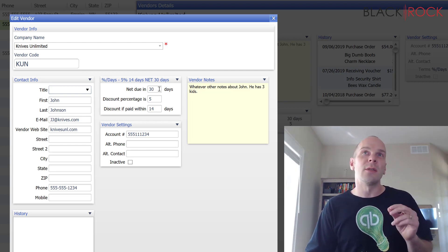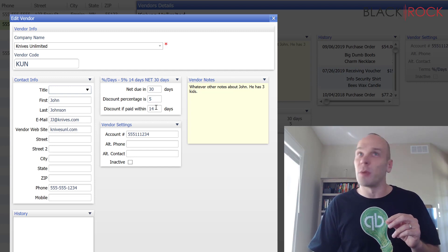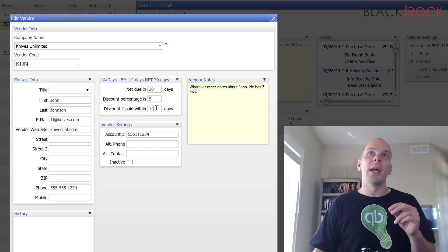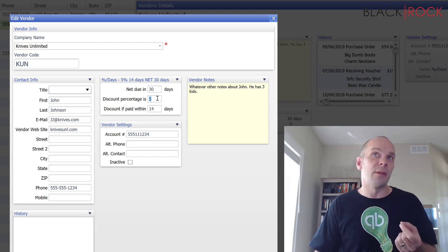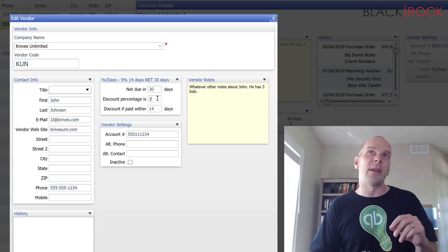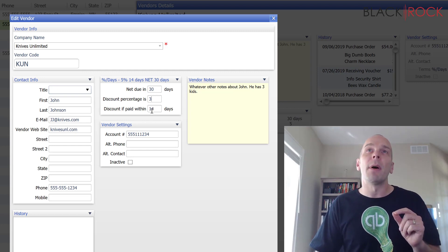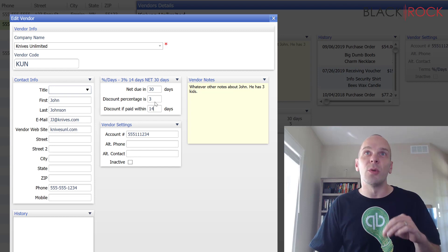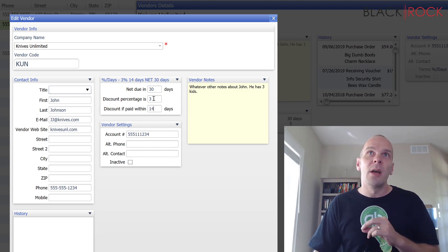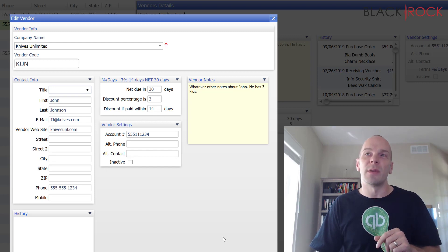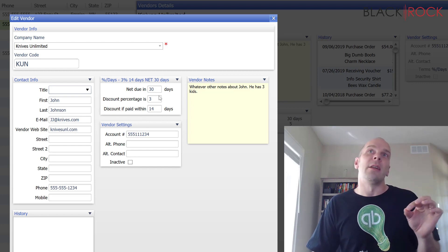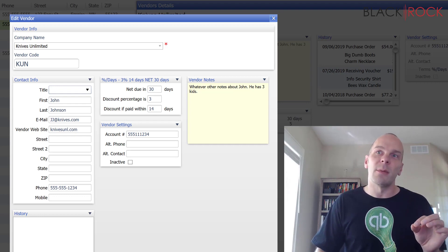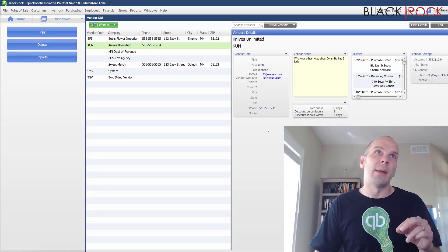Now we also have the option here where if you have a special account set up with your vendor and you pay it off somewhat early, some vendors will give you maybe a discount. So with Knives Unlimited we need to pay our bill in 30 days but if we quickly pay our bill within two weeks, 14 days here, we're actually going to get 3% off of the bill and so we're letting Point of Sale know that. This is where you edit it in your vendor settings and I'm going to do a quick run through and show you what that means.